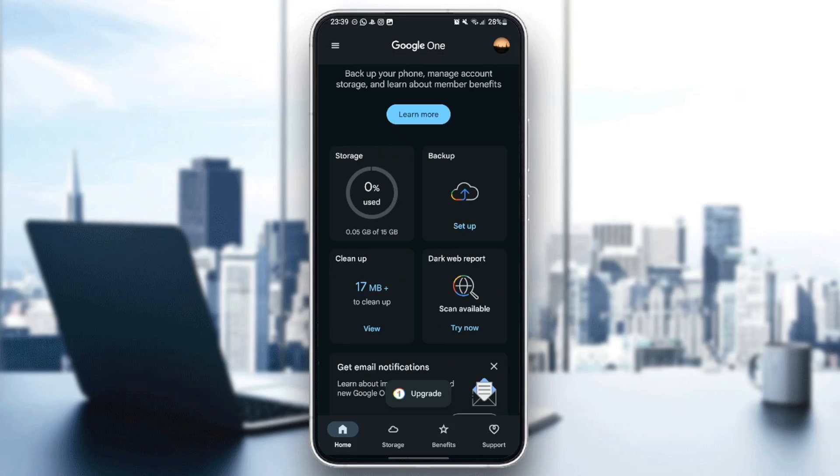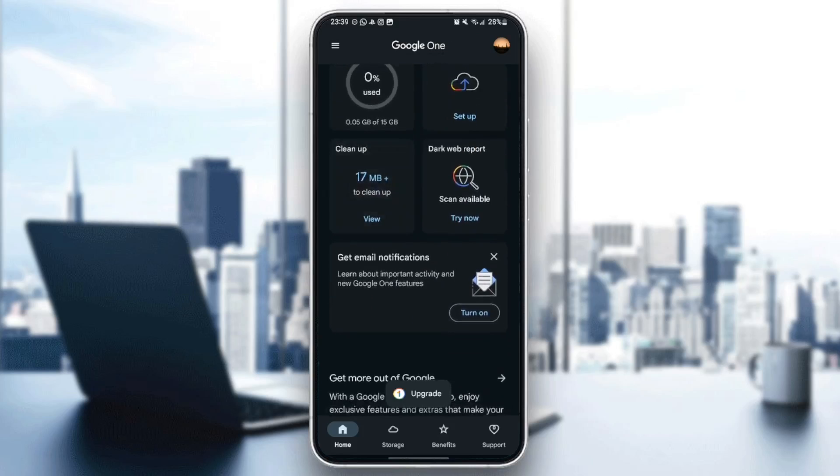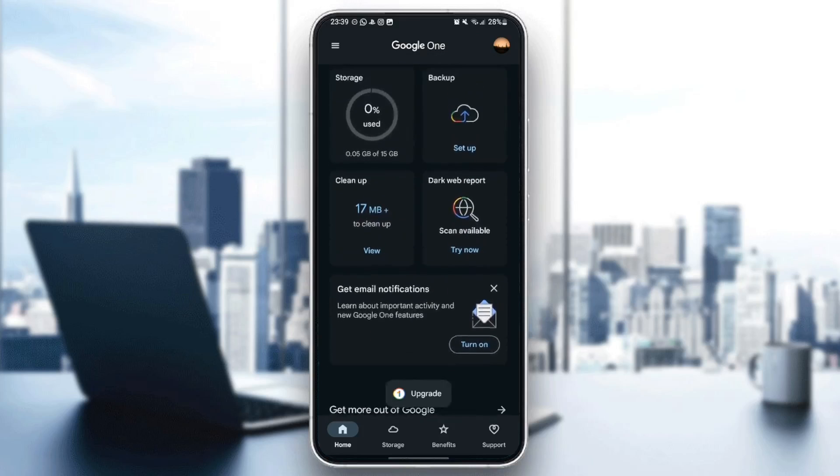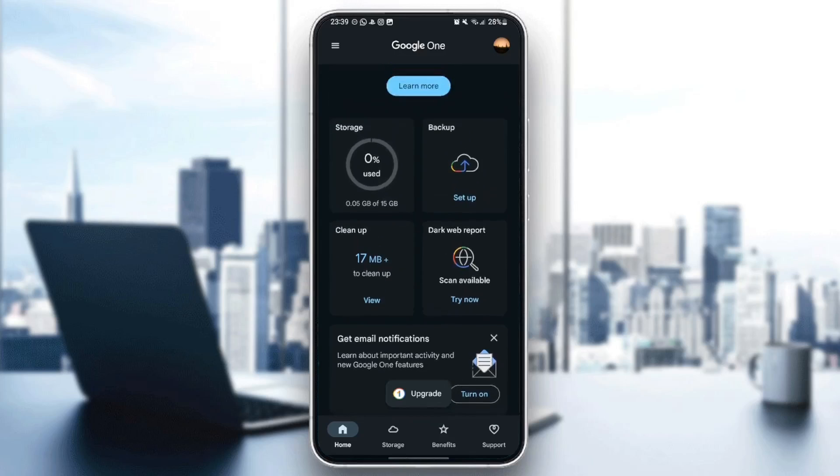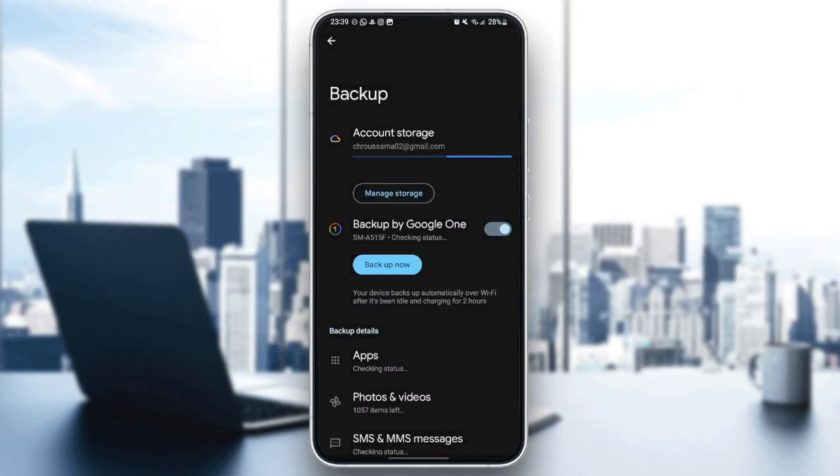There is the Backup, and there is Cleanup, and there is Dark Web Reports. Go ahead and click on Backup, and then we're going to be right here in the Backup page.